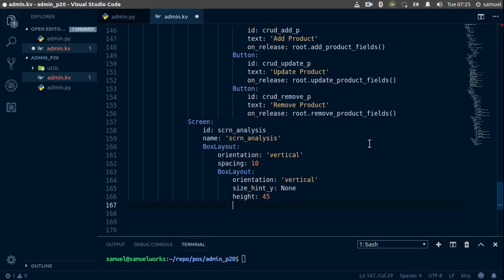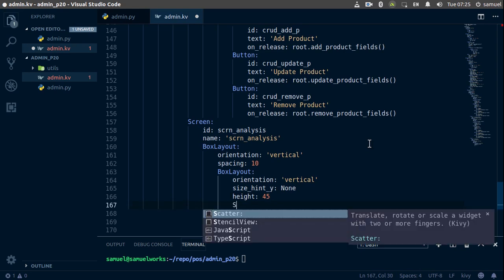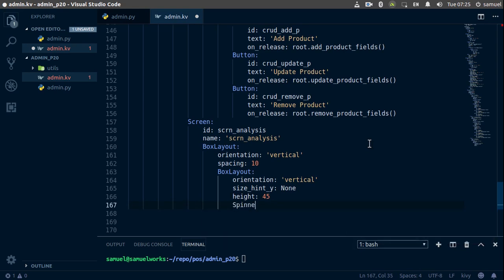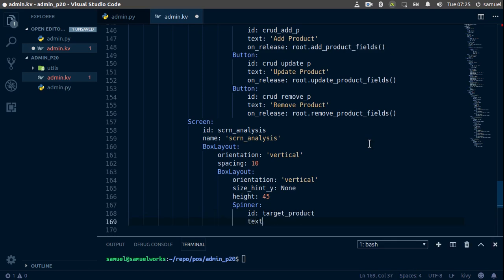In this box layout we're going to add a spinner and this is going to allow us to select a product to basically analyze. So spinner, and we're going to give this an id of target_product. We are going to give this some text and the text for this one is going to be choose product. Control S to save and we are done.